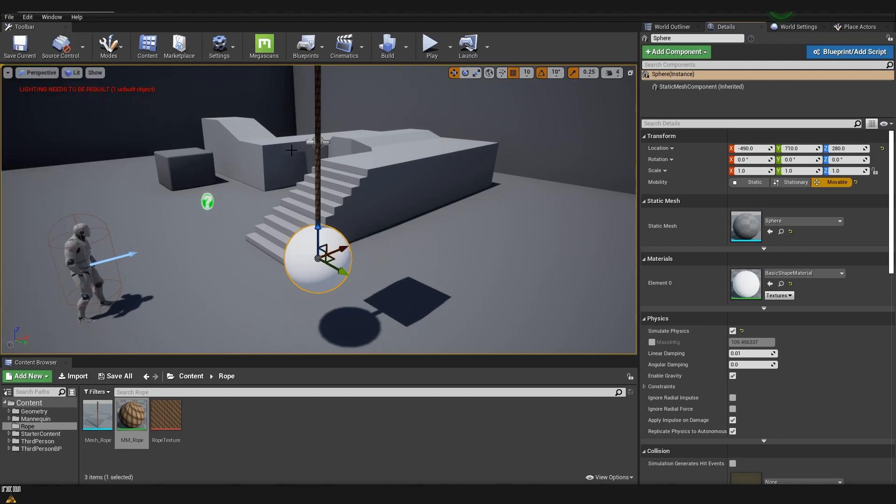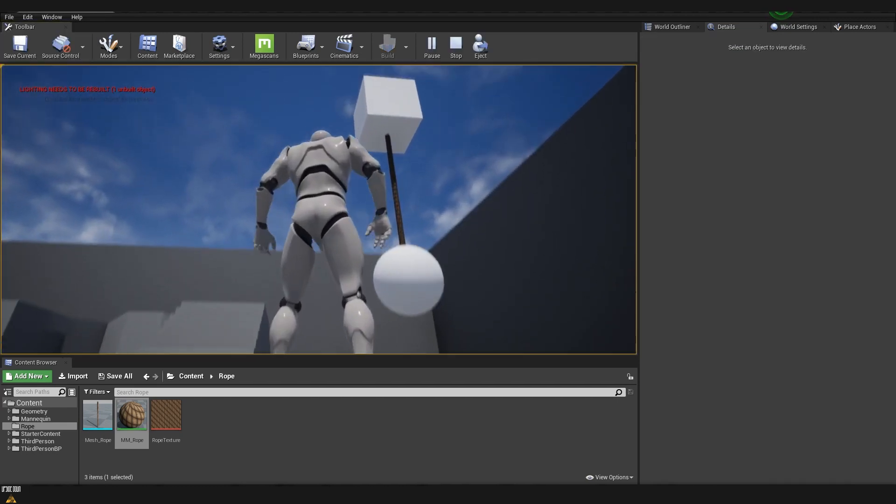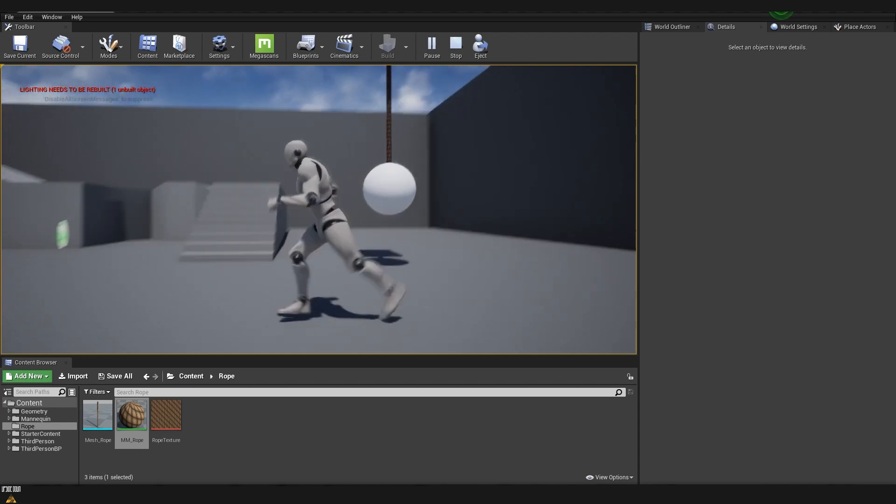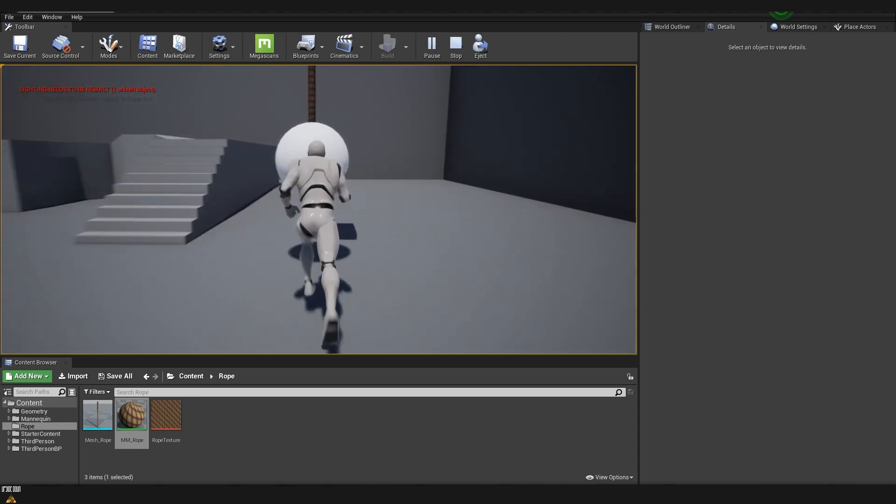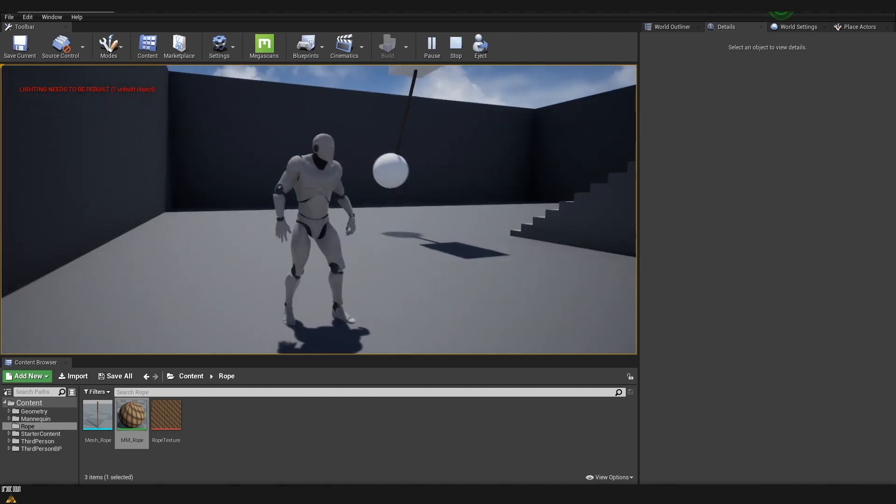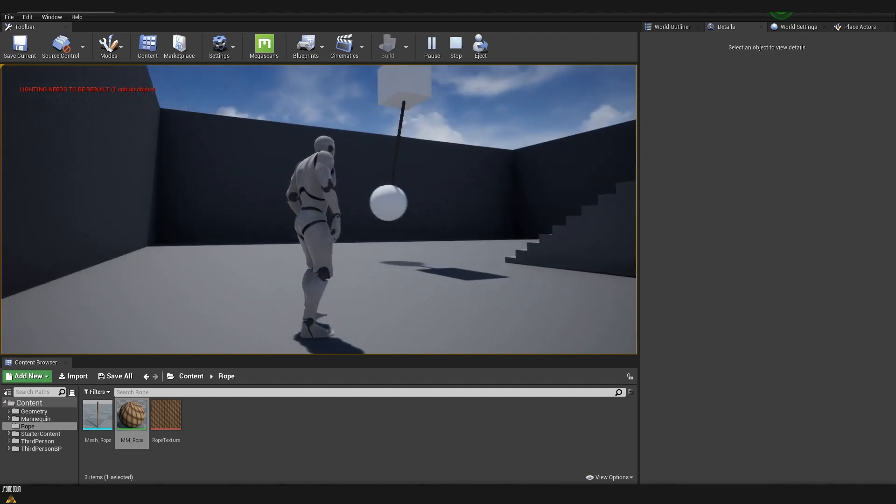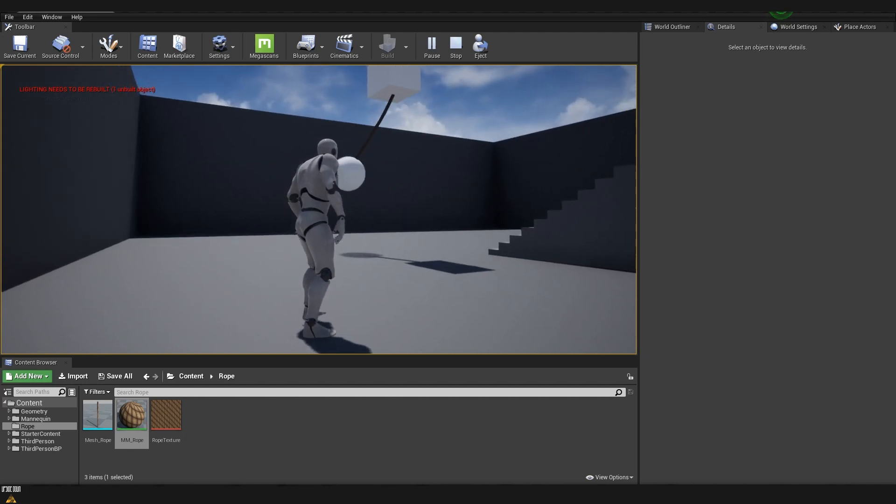I'm going to save the scene. Click play. We can see that the rope is being attached to both actors and if we come here and hit the sphere it will swing and it will still be attached to both of them.